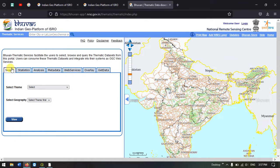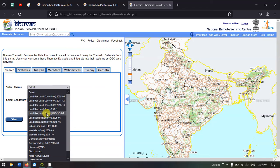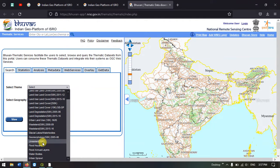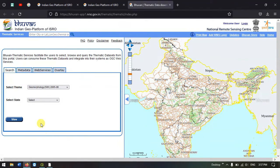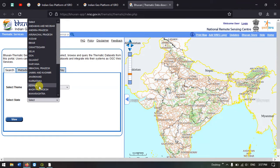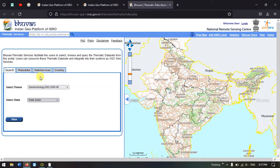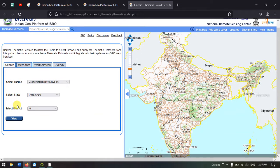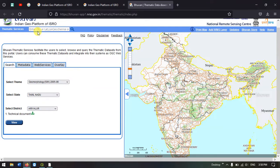You can see the search option over here and first of all we need to select the theme. We are interested in Geomorphology and Lineament map. First let me show you how to download the Geomorphology map. Select Geomorphology and we need to select the state. I will be selecting Tamil Nadu, and finally we have to select the district. I am selecting Ariyalur. Now press the button view.